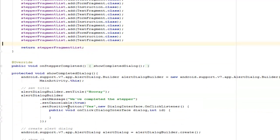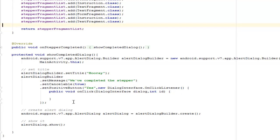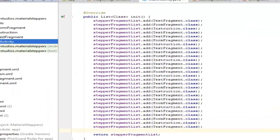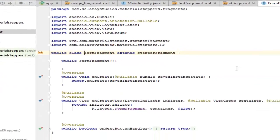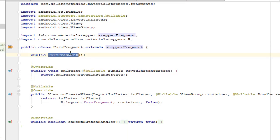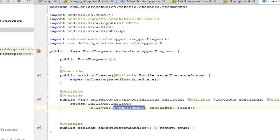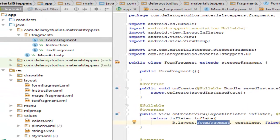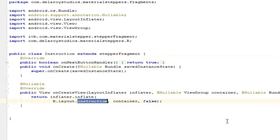You set positive button to 'yes,' the new DialogInterface OnClickListener. That's that you've completed, you click OK, that's what that is. So inside this completed dialog, a lot can be extracted from here. Now let's just look at the fragments themselves. The FormFragment which extends the StepperFragment, the constructor and empty constructor here. We have the onCreate which saves the instance state. This is just going to render the layout, the FormFragment.xml. Same thing goes for the instruction, I'll just render the instruction.xml, and the TextFragment that renders the TextFragment.xml layout.